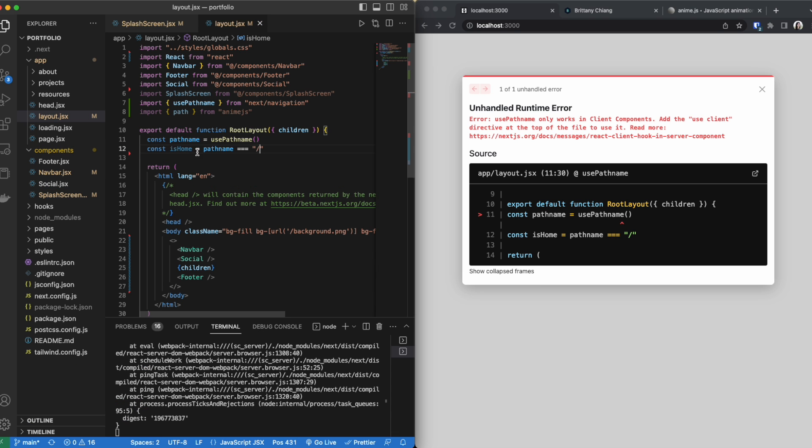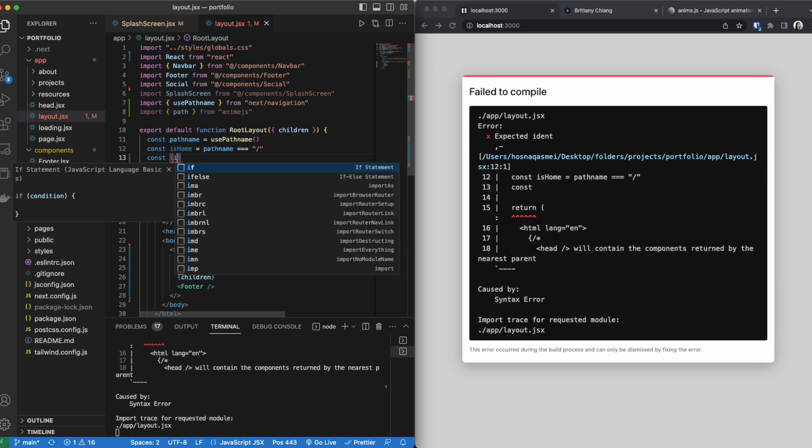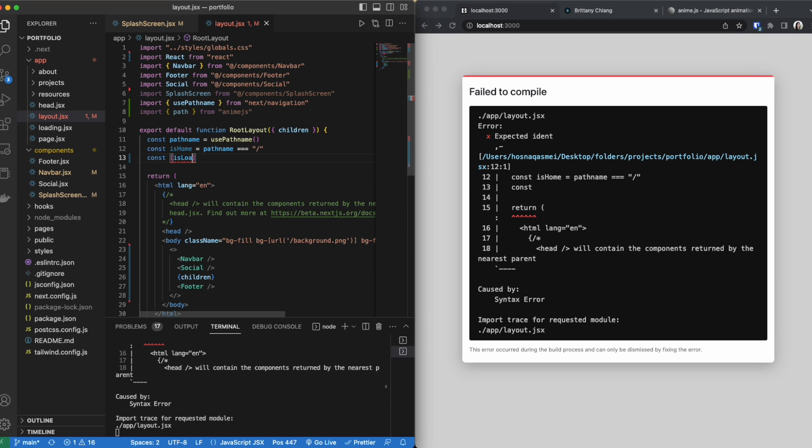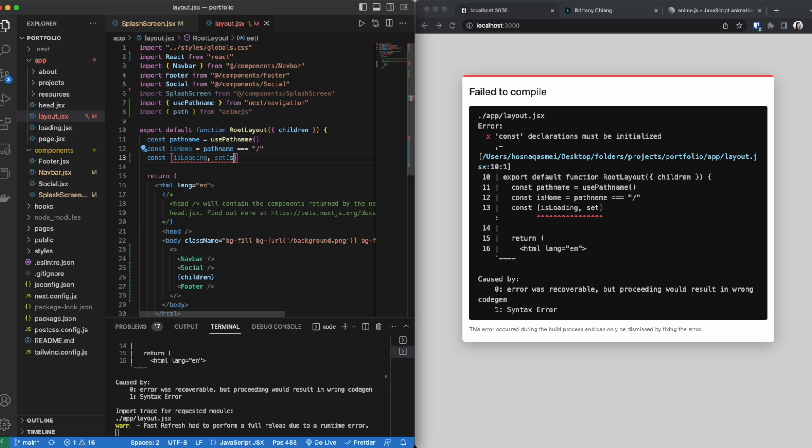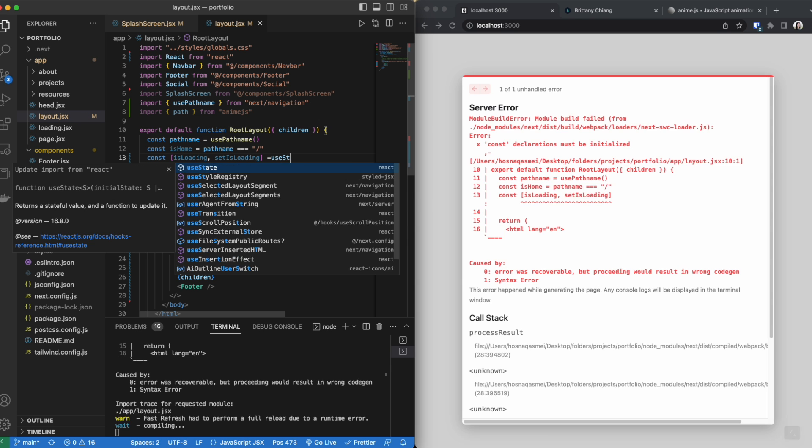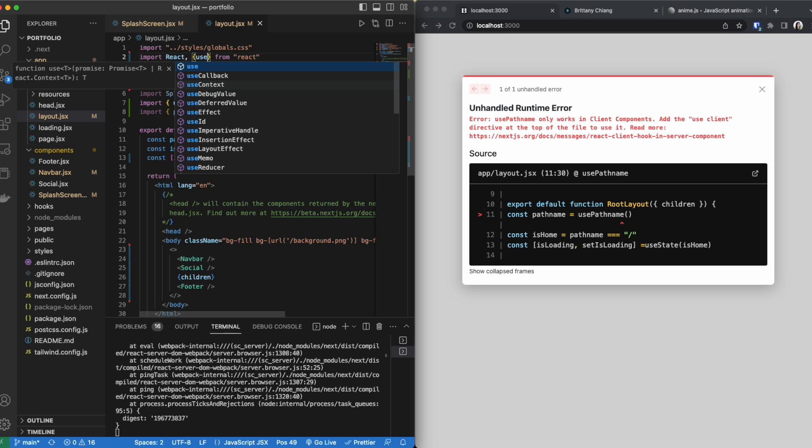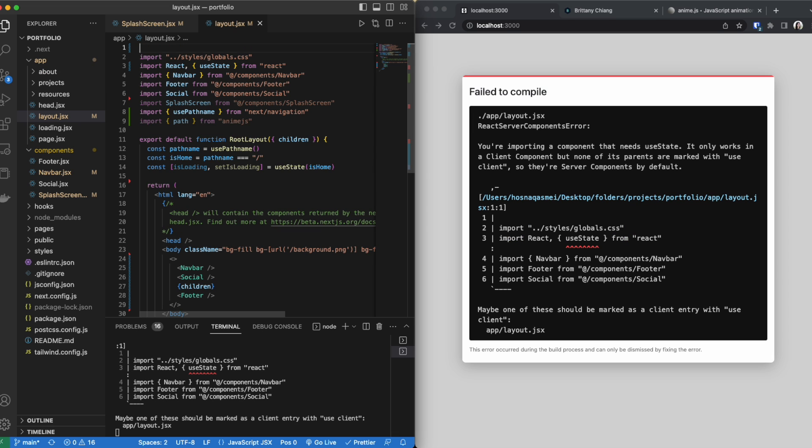What is home is doing is it's returning us a true or false depending if the path name is equal to the home page, and lastly we are going to be creating a is loading variable as well as a setter. And we are going to have to use useState for this. Since we are using useState we need to import it as well as we need to make this a use client.